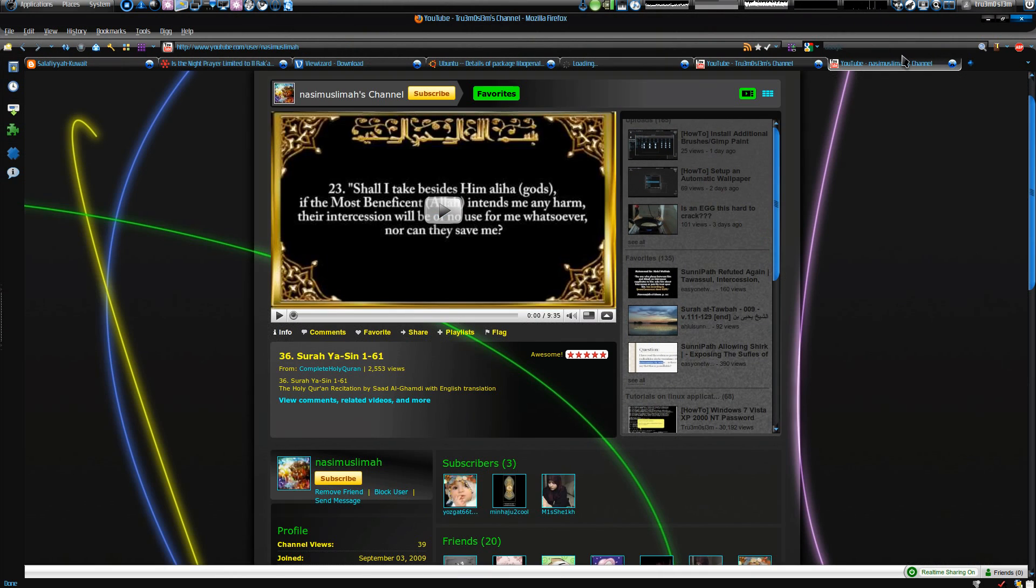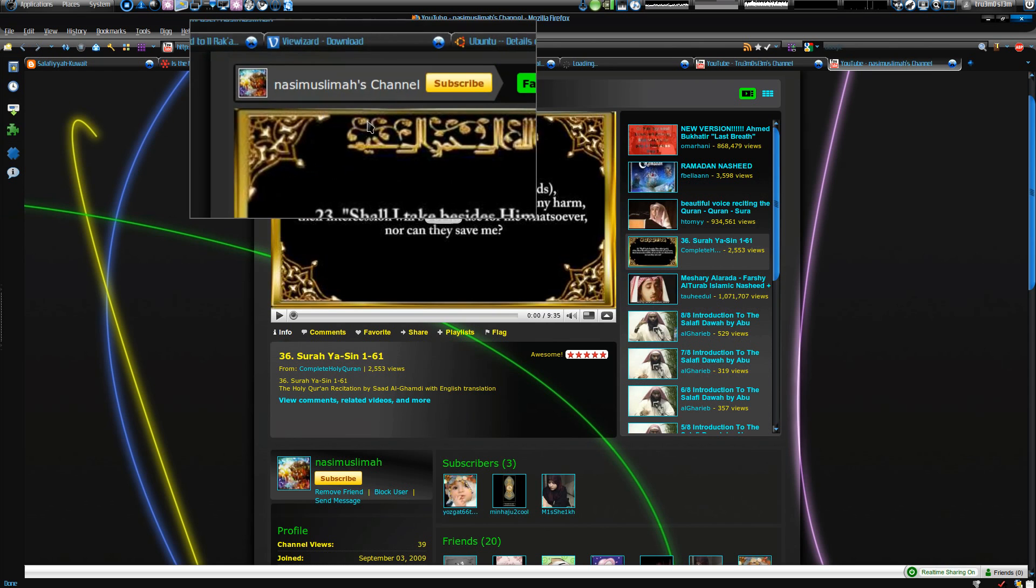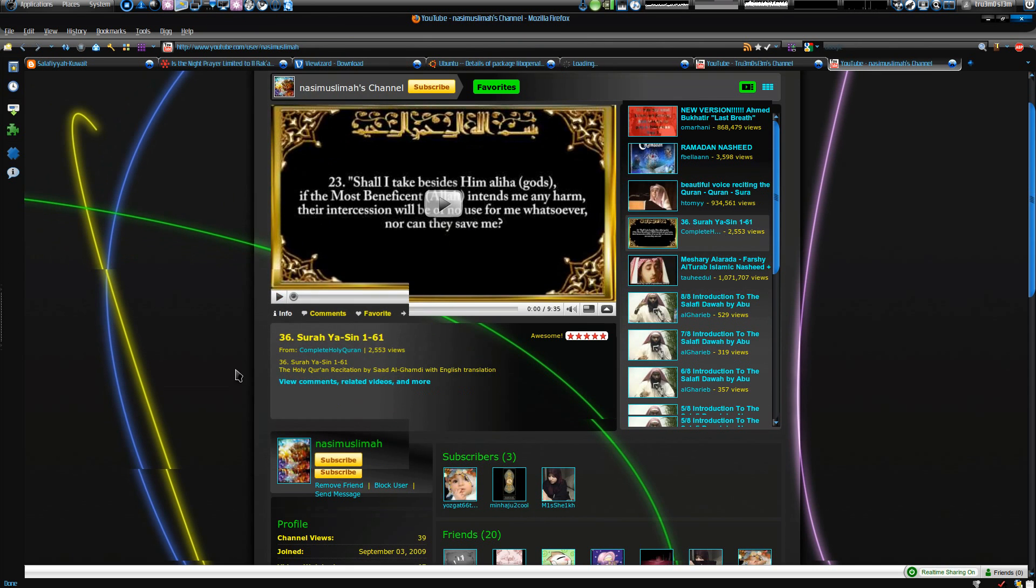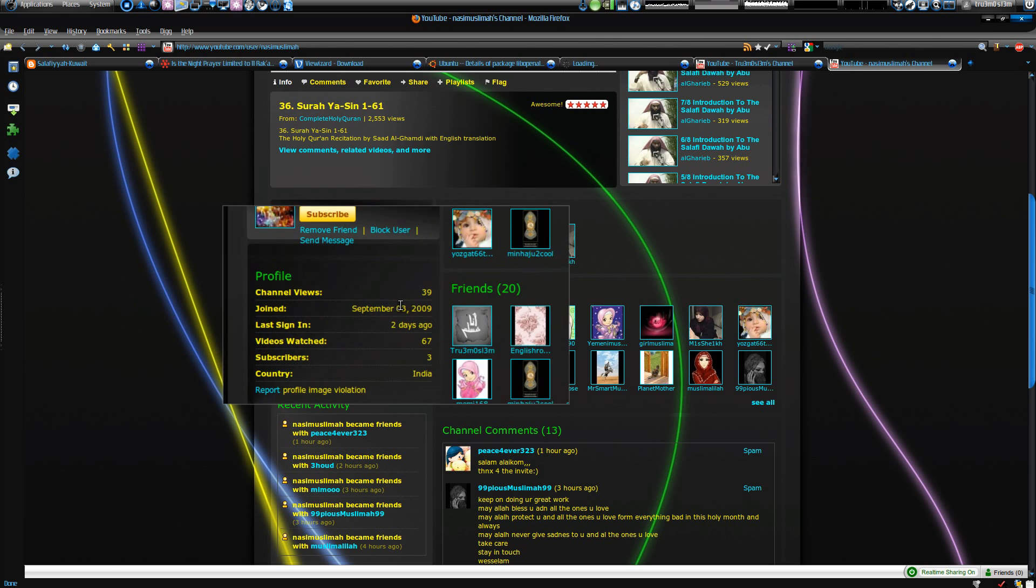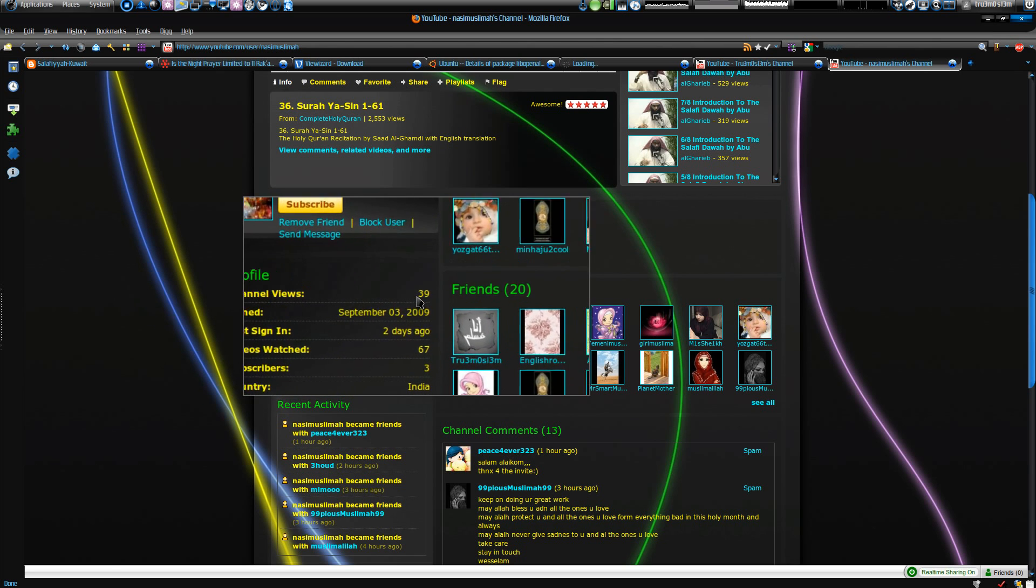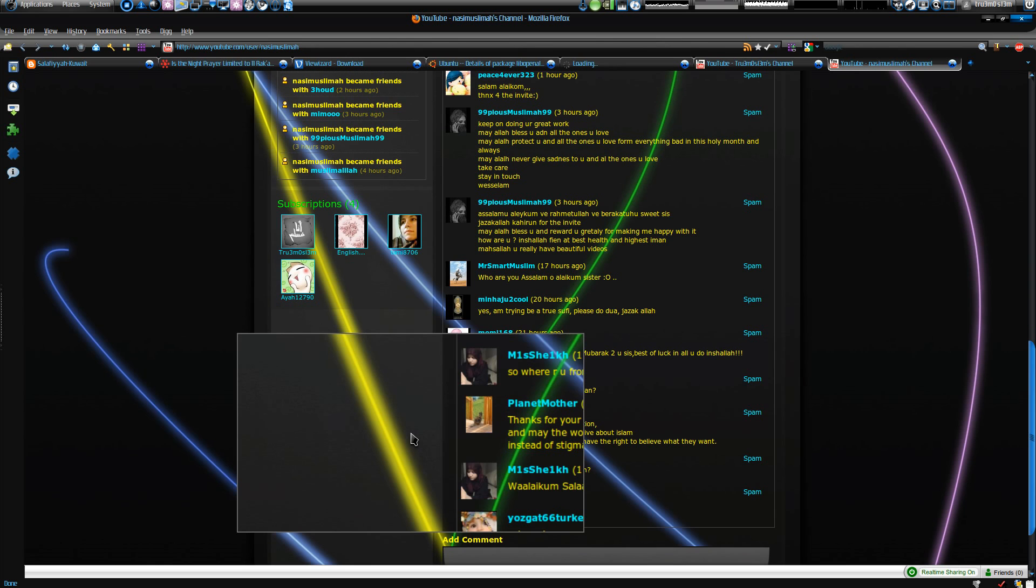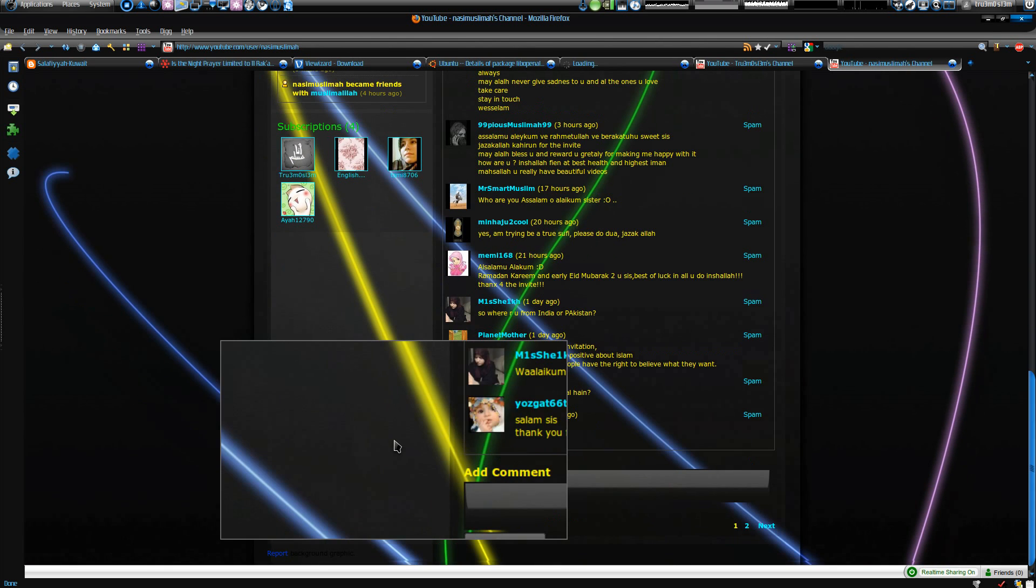So yes, this is the channel and this is the sister who asked. And here actually it looks very nice. I gave her the color codes for the channel and it looks nice.